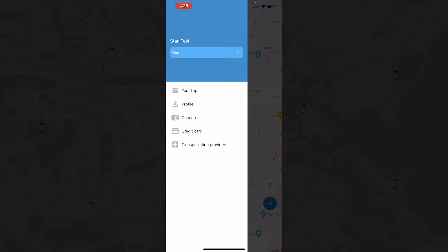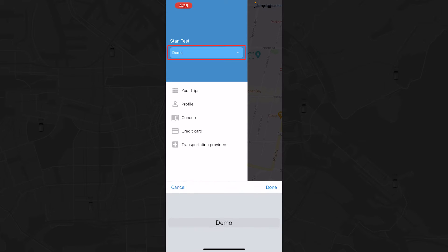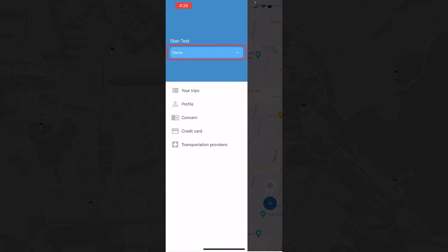If you're working with multiple companies, it's easy to switch between them in the drop-down menu located at the top of the sidebar.